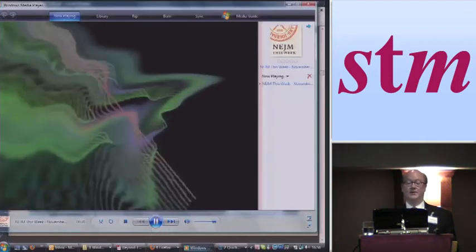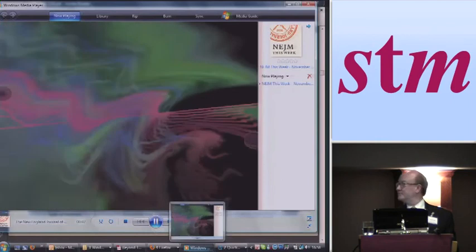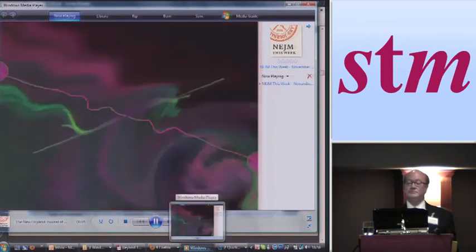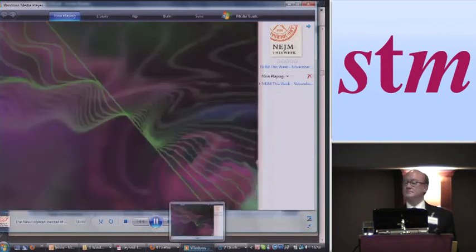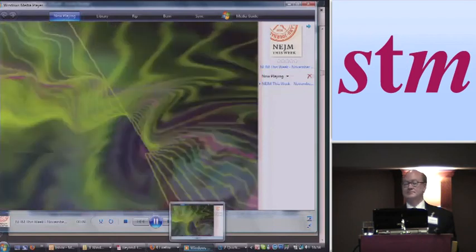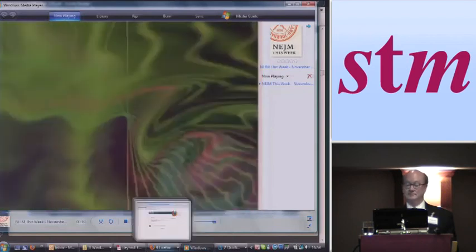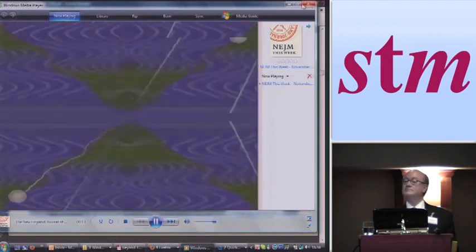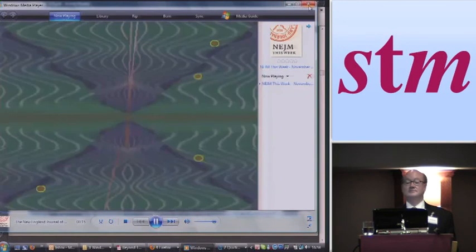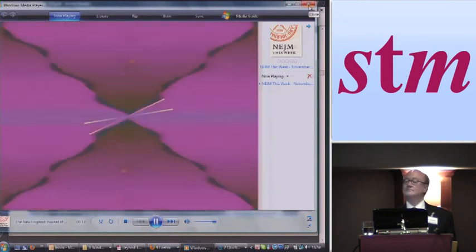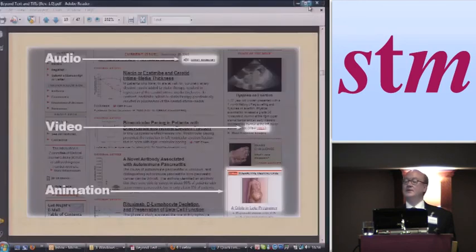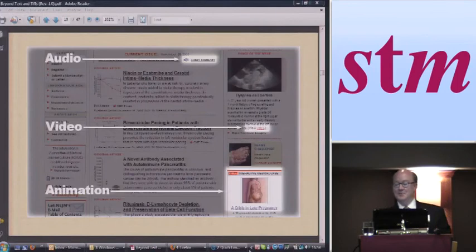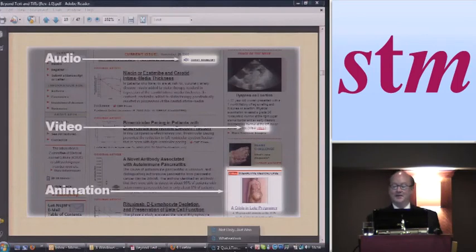Welcome to the New England Journal of Medicine audio summary for the week of November 19, 2009. I'm Dr. Michael Bierer. This week's issue features articles on a trial of darbepoetin-alpha to reduce cardiovascular events, inflammatory bowel disease, and interleukin-10 signaling. I guess we don't need any more on inflammatory bowel disease, but you get the point. Very nicely produced audio, by the way.